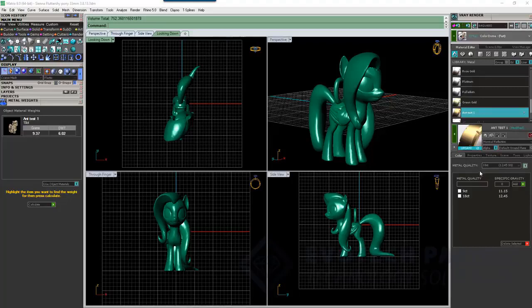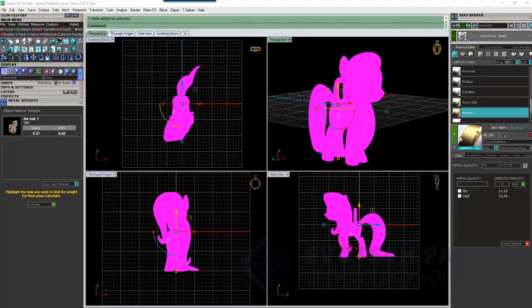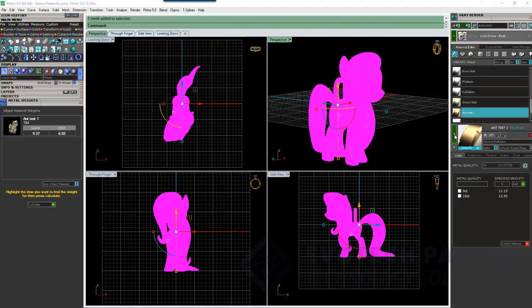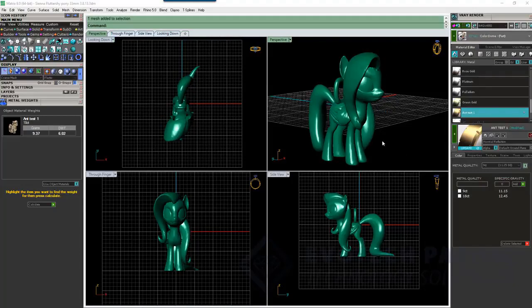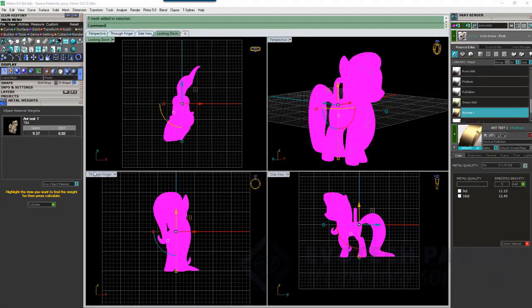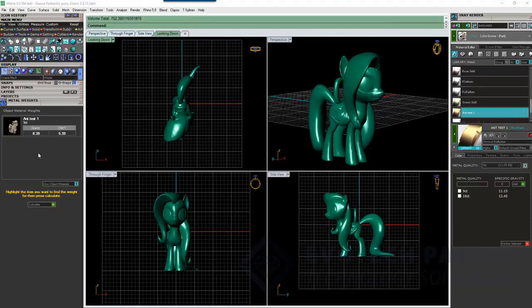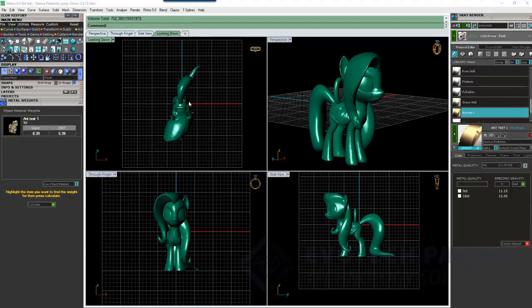So, if we were to change from 18 karat to, say, 9 karat and then select Fluttershy again and apply that and then if we click on Fluttershy and hit Calculate, it'll give us a different weight for 9 karat, 8.39 grams and so on. So, that's basically how you do that.